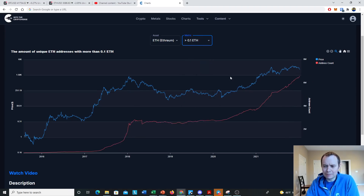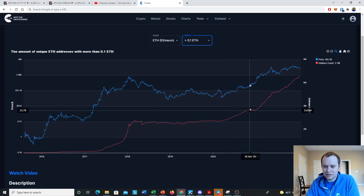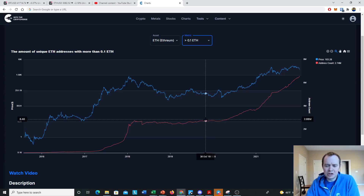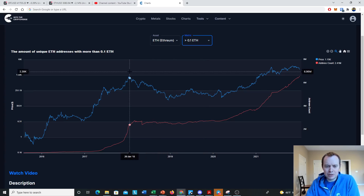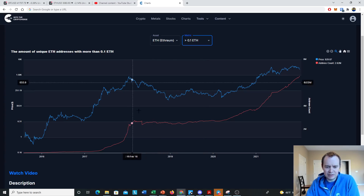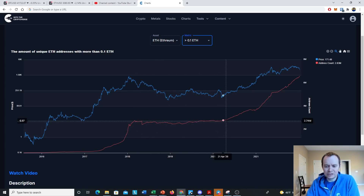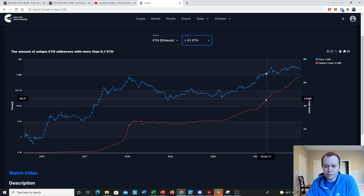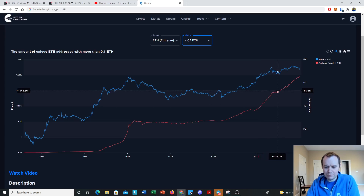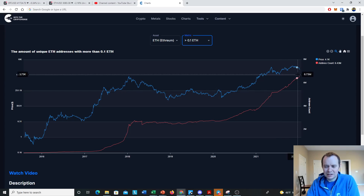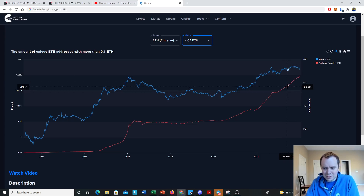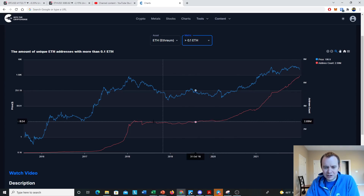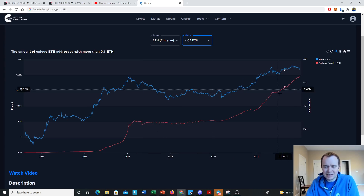Looking at 0.1 ETH — wallets with at least 0.1 ETH — this is an interesting story. After the market cycle top of 2017–2018 we basically went flat for a couple of years, then started trending up in 2020. In early 2021 we really started trending higher, went flat in the first half of 2021, but since then we've just been going up again. There is a distinct difference between that sideways phase and this current phase where addresses are still going up despite prices going down.